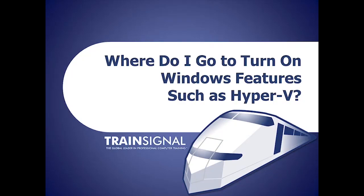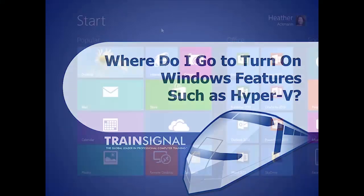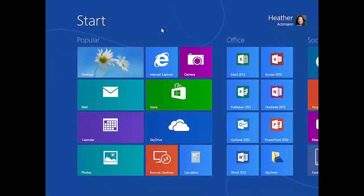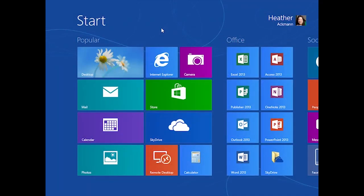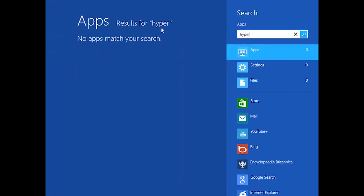You're watching the lesson on where to go to turn on Windows features such as Hyper-V. If you try to search Windows 8 for Hyper-V, you won't find it anywhere.